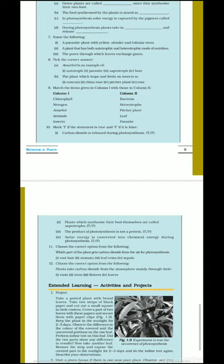Next: solar energy is converted into chemical energy during photosynthesis — plants convert solar energy into glucose and store it as starch, so solar energy is converted into chemical energy; this is true. Question number 11: which part of the plant gets carbon dioxide from the air for photosynthesis? Stomata in the leaves are used for gaseous exchange; CO2 enters through them for photosynthesis, so the answer is stomata — option number 2. Question number 12: plants take carbon dioxide from the atmosphere mainly through their leaves, because leaves have stomata — so the fourth option, leaves, is correct. Thank you very much and best of luck.